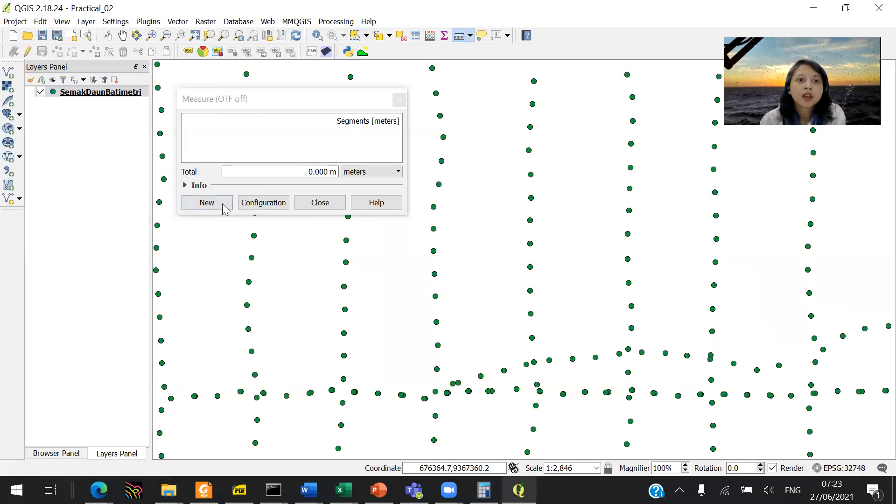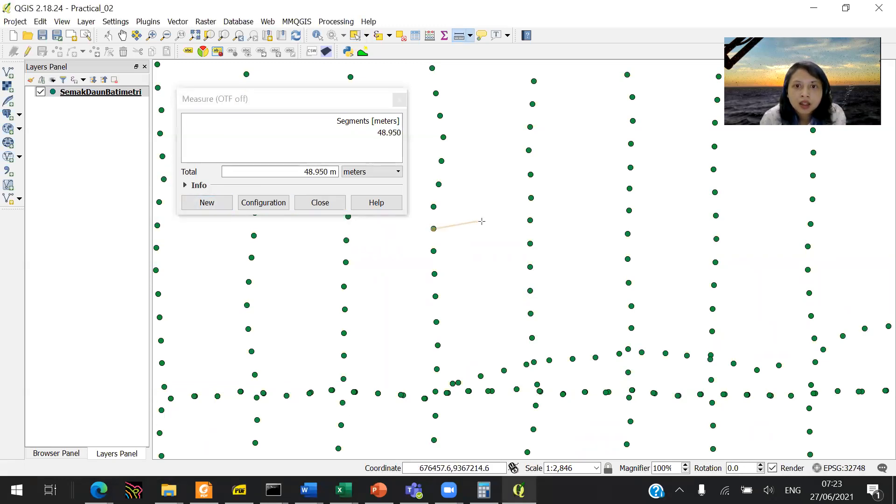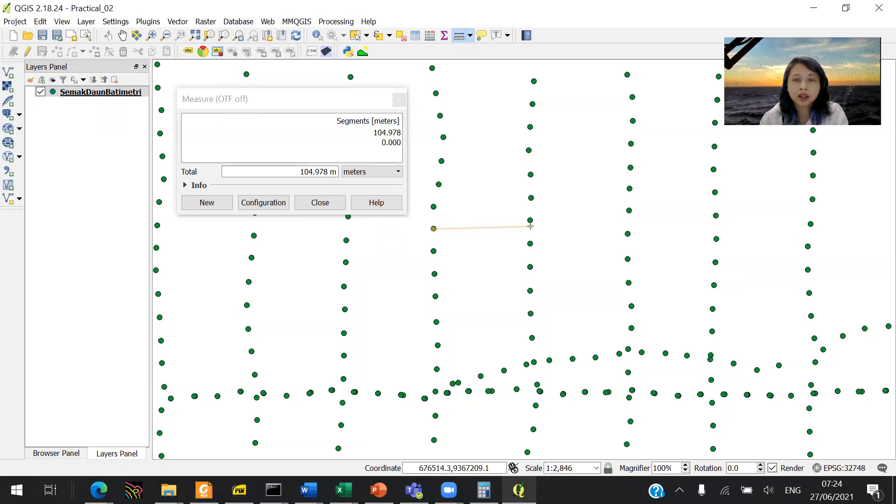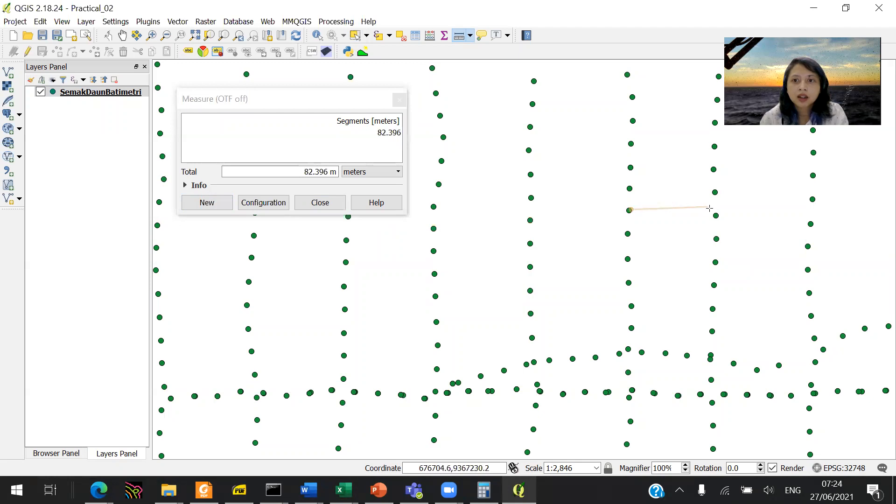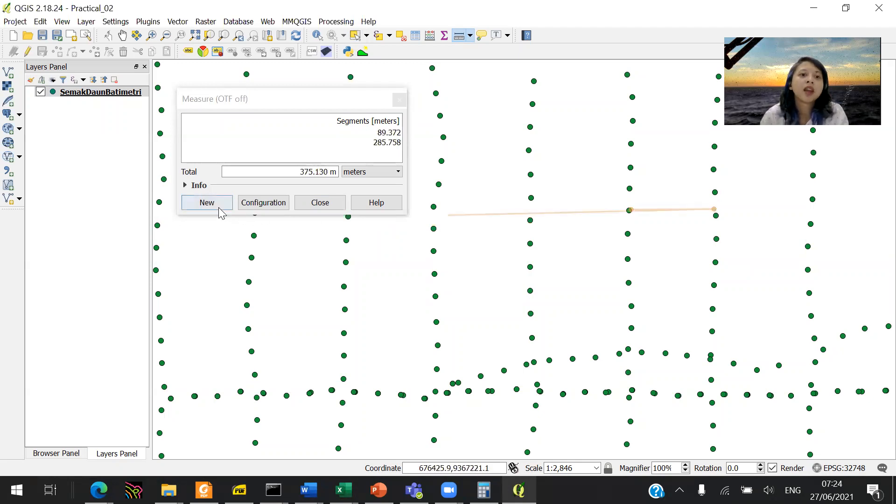You click new, and then you can see the distance between one line to another, so that's basically around 100 meters or so. You can click new again, that's around 90 meters, so it could be 100 again.